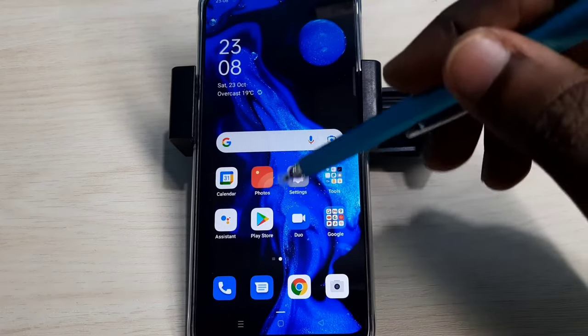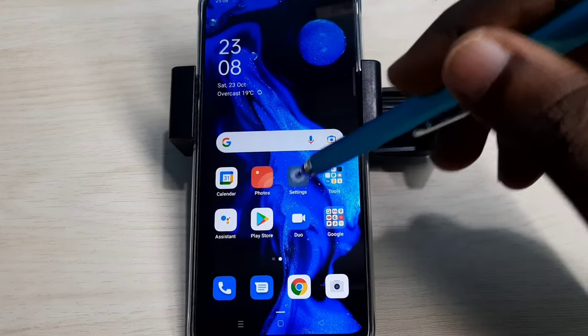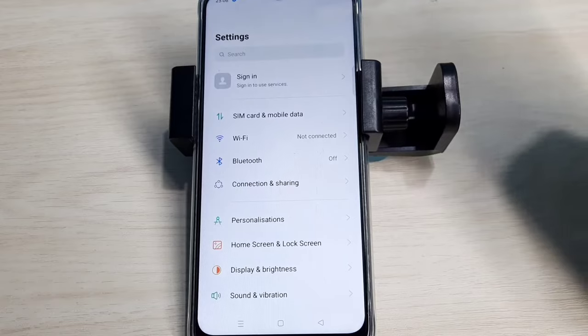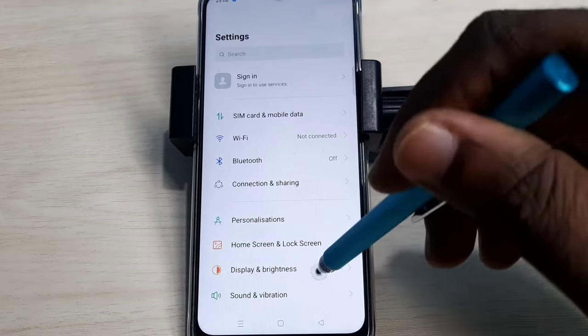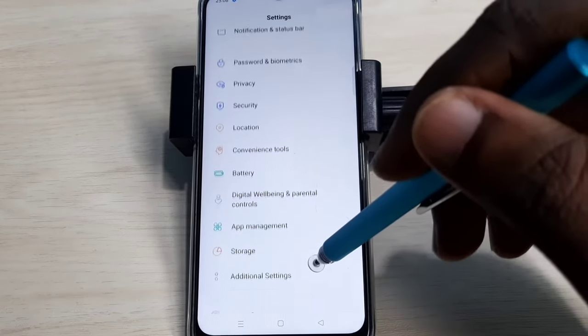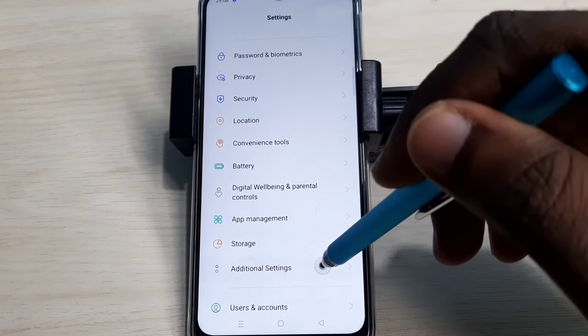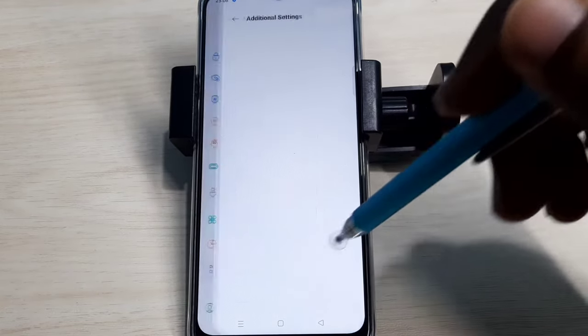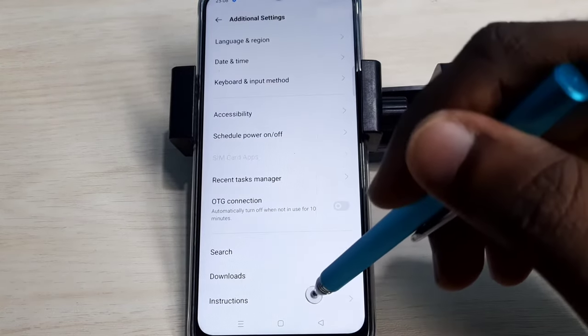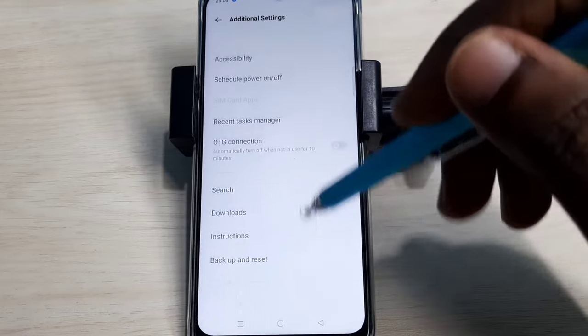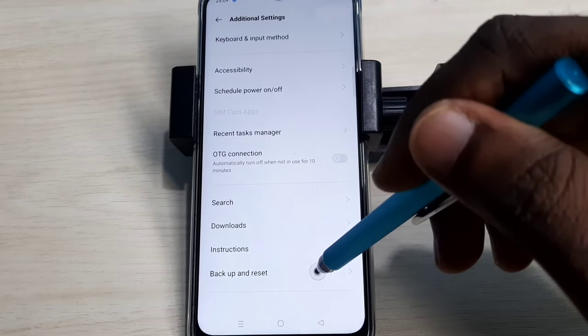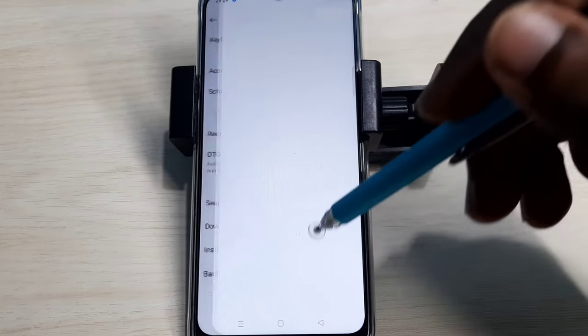Open settings app. Tap on this icon. Then select additional settings. Then select backup and reset.